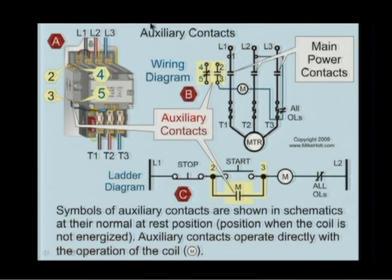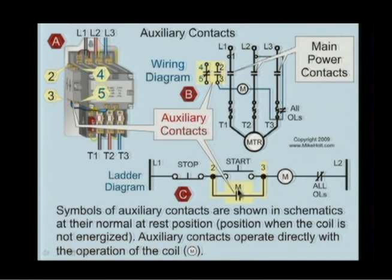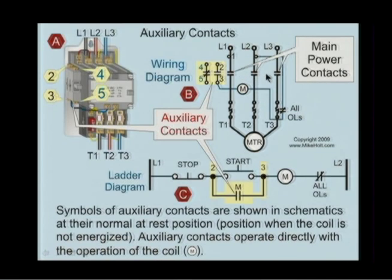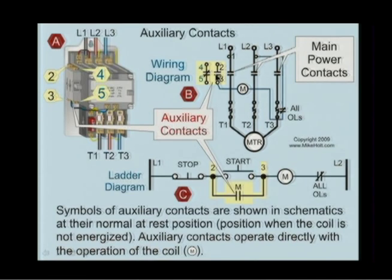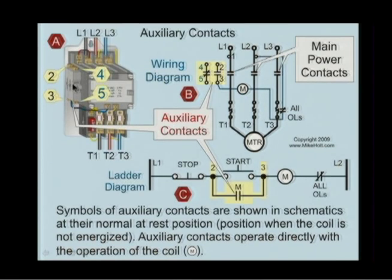That's what the auxiliary contact looks like as a symbol on the wiring diagram, and that is the symbol on the ladder diagram. The main contacts are one, two, and three, and these are the auxiliary contacts. They kind of look like they're just stuck on the side of the starter, which in some cases is actually how it is — you can add more auxiliaries on.